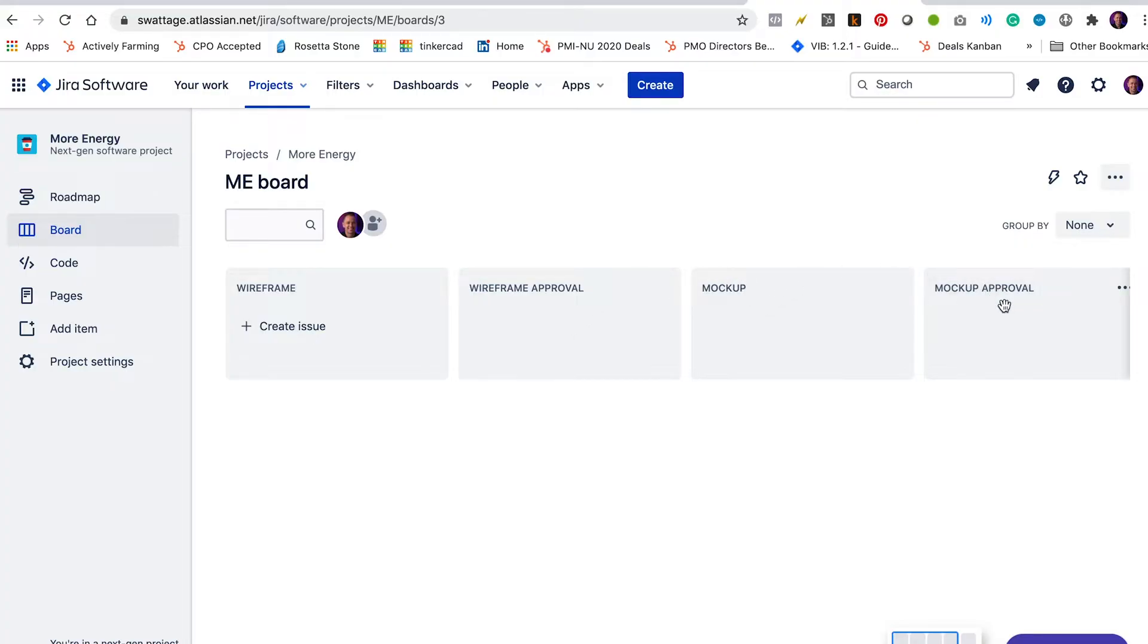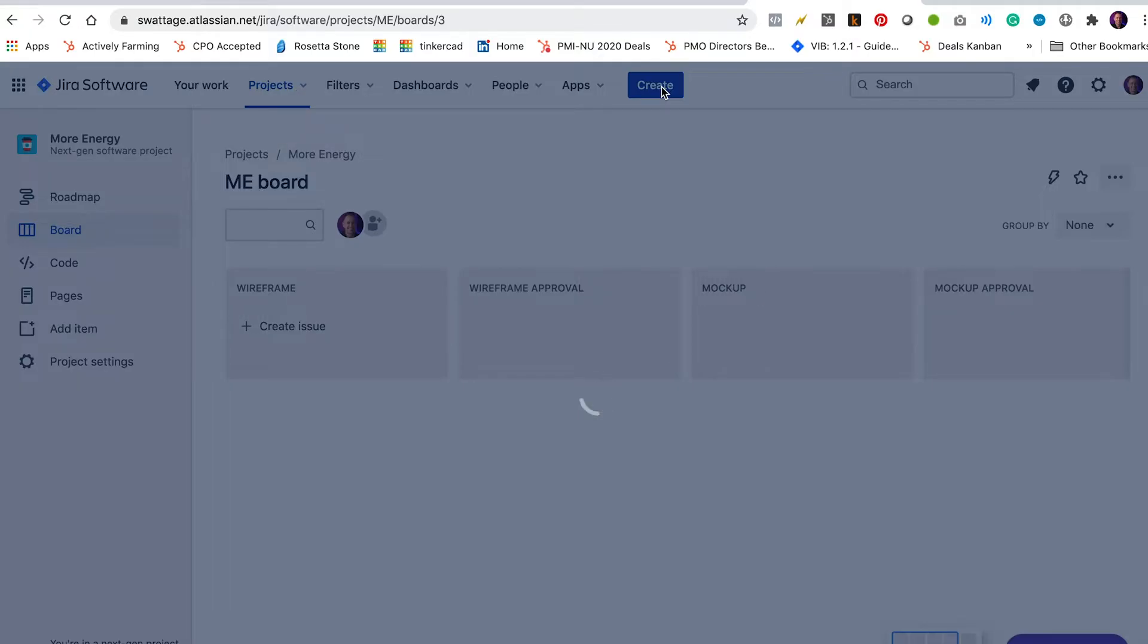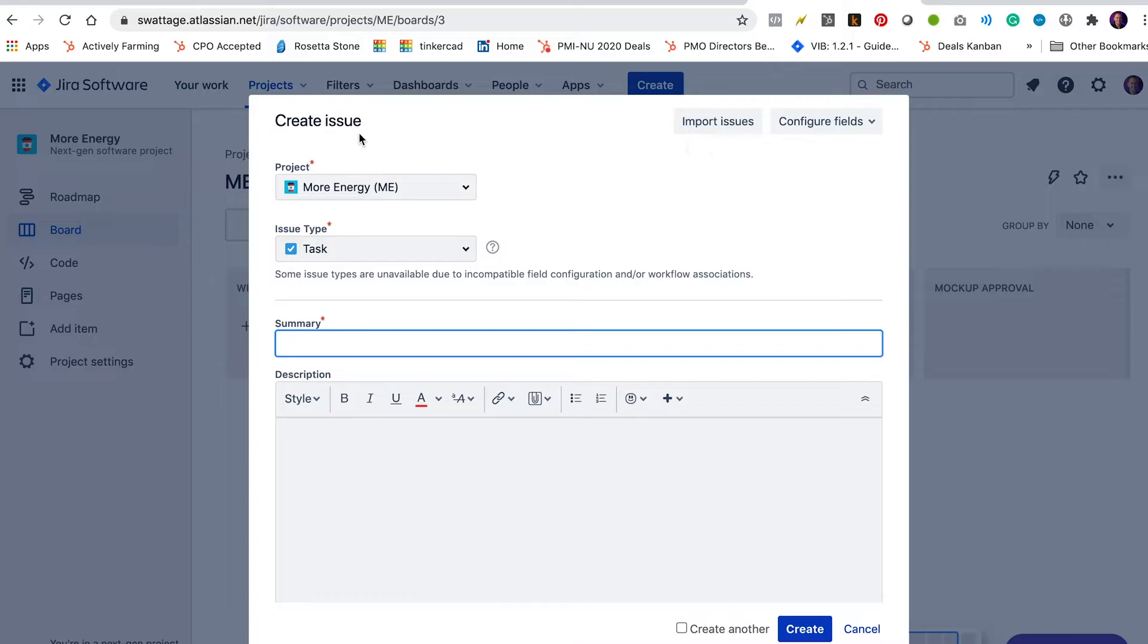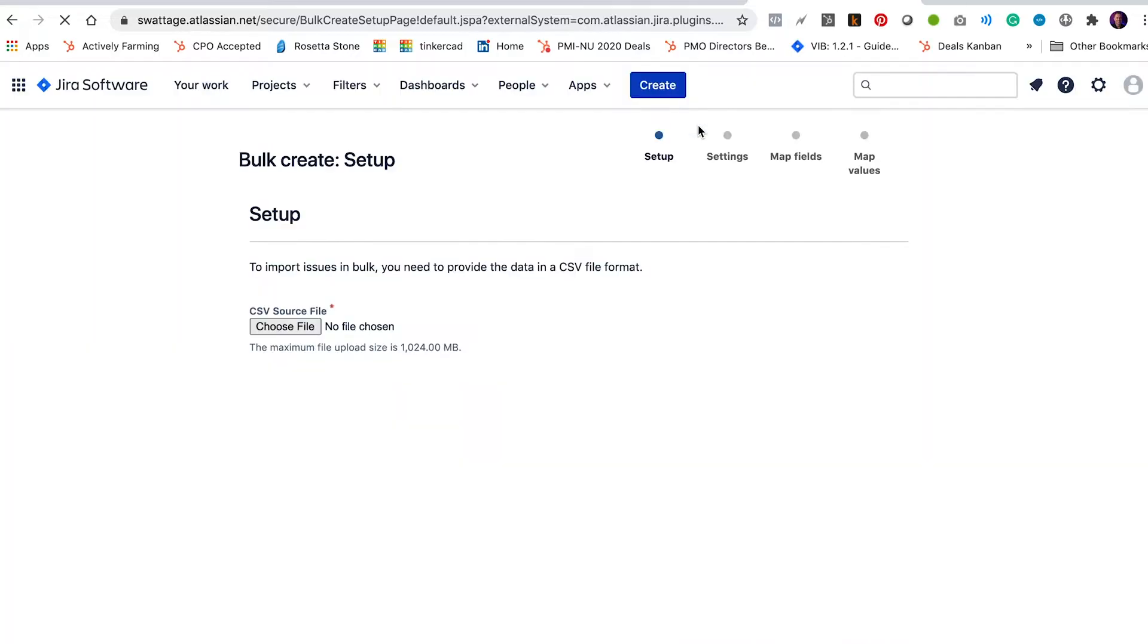Now we need some user stories to populate this table. So what we're going to do is we're going to import these user stories into this board. So I'm going to go ahead and click create and you can see that there's an import issues button in this create issue dialog. So import issues and it's going to give me this wizard for importing issues.